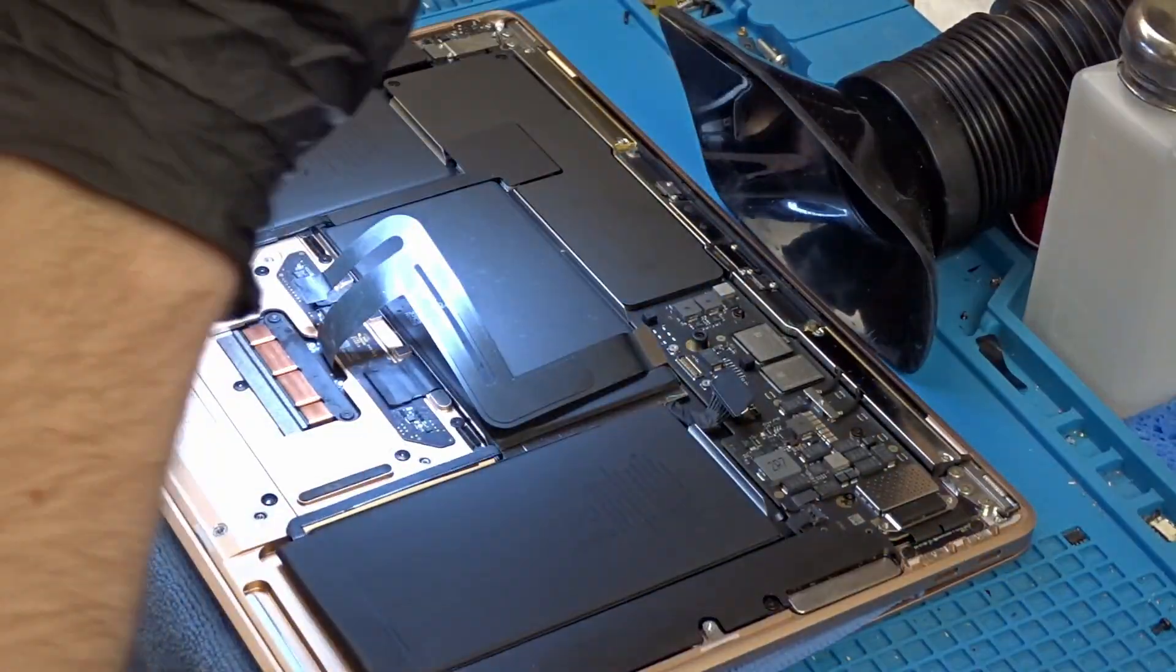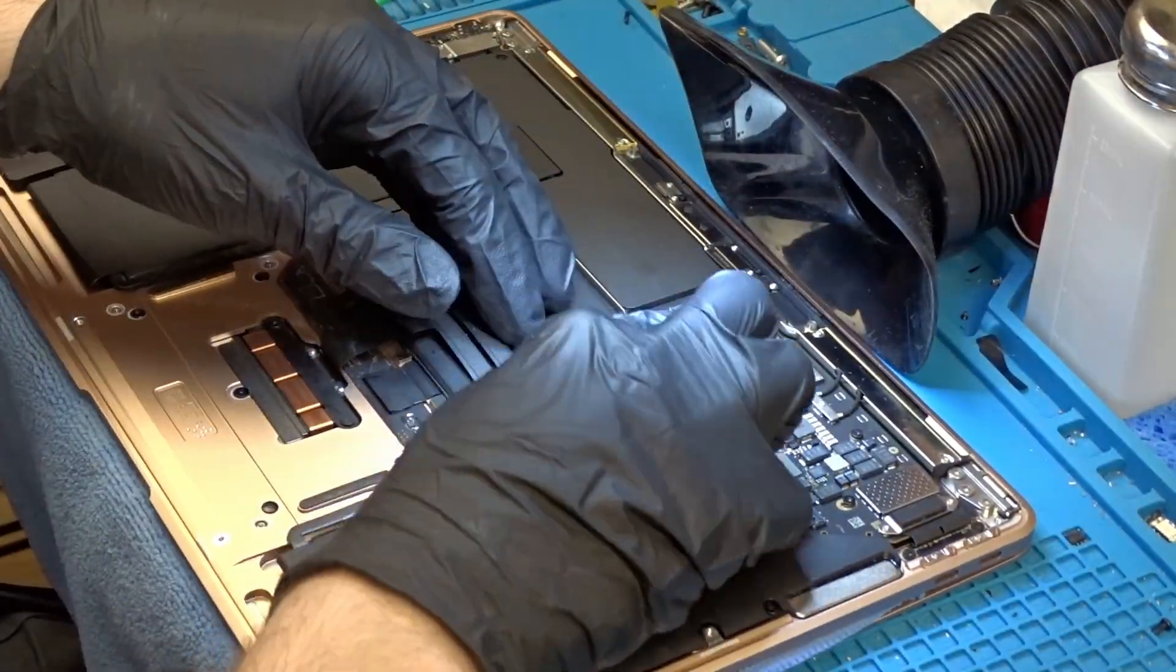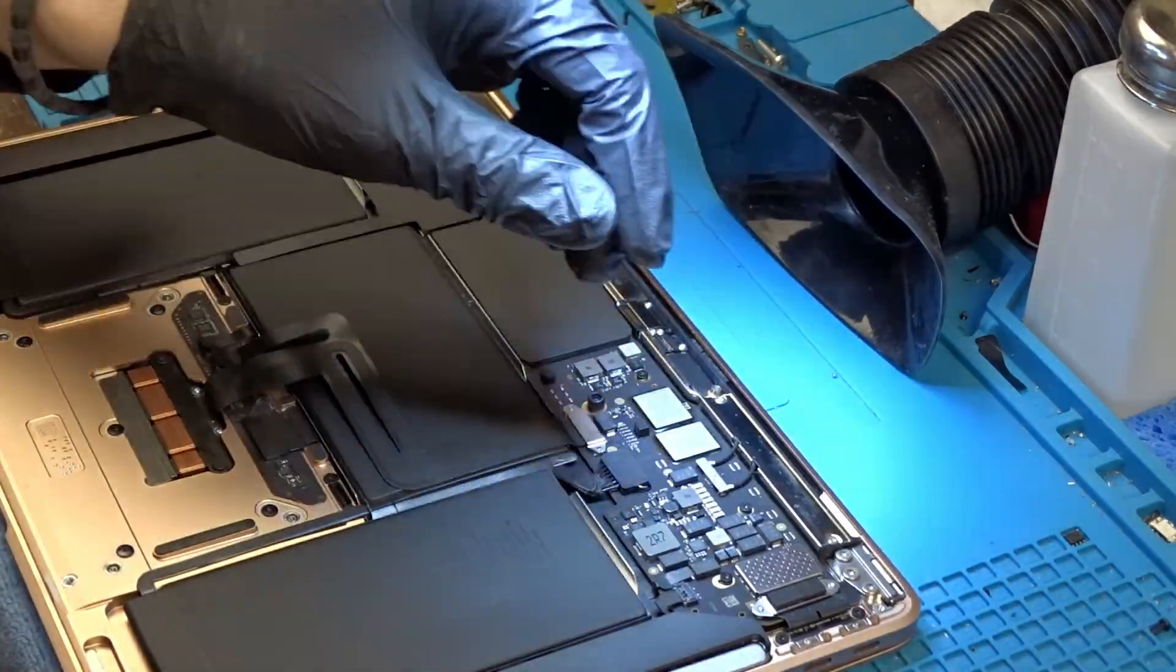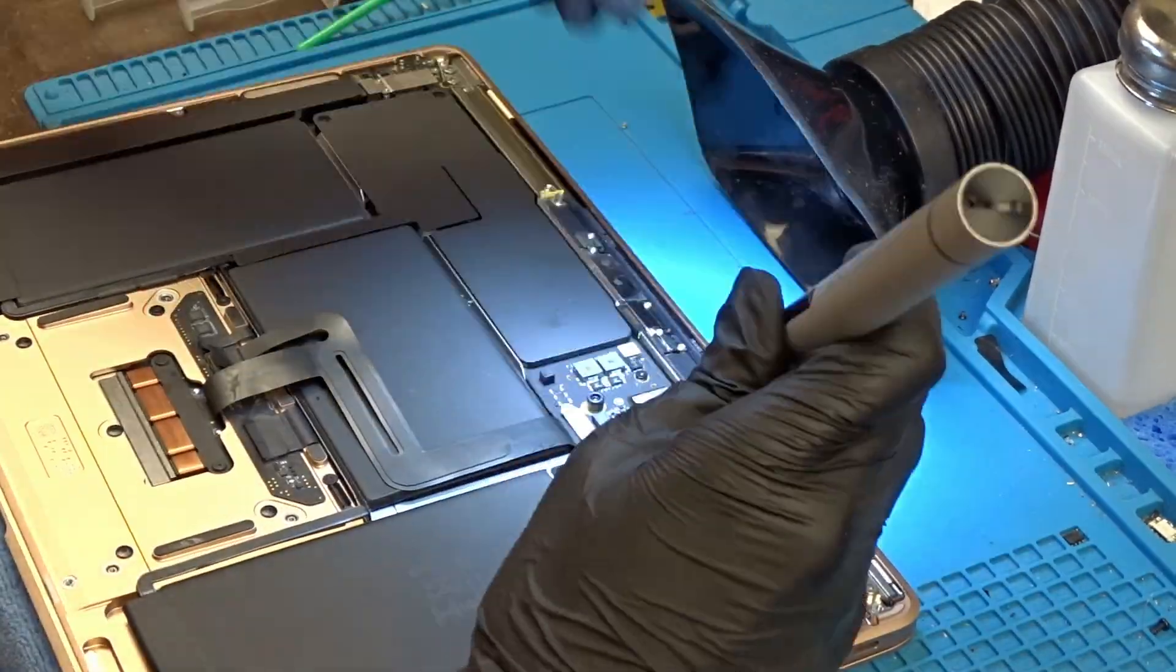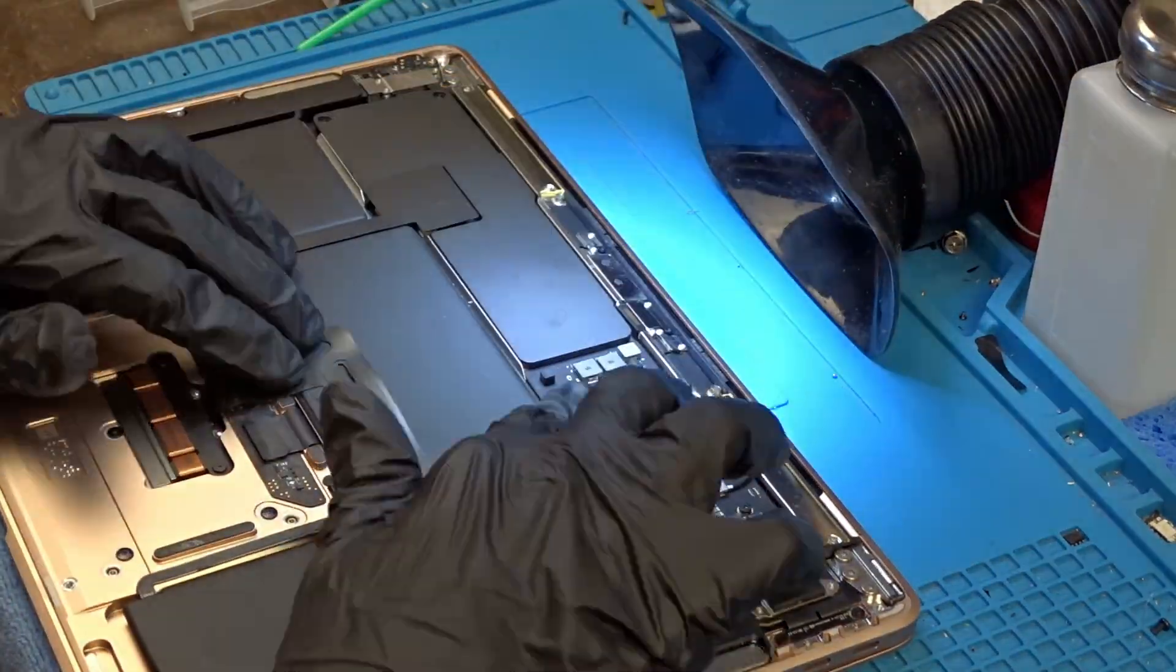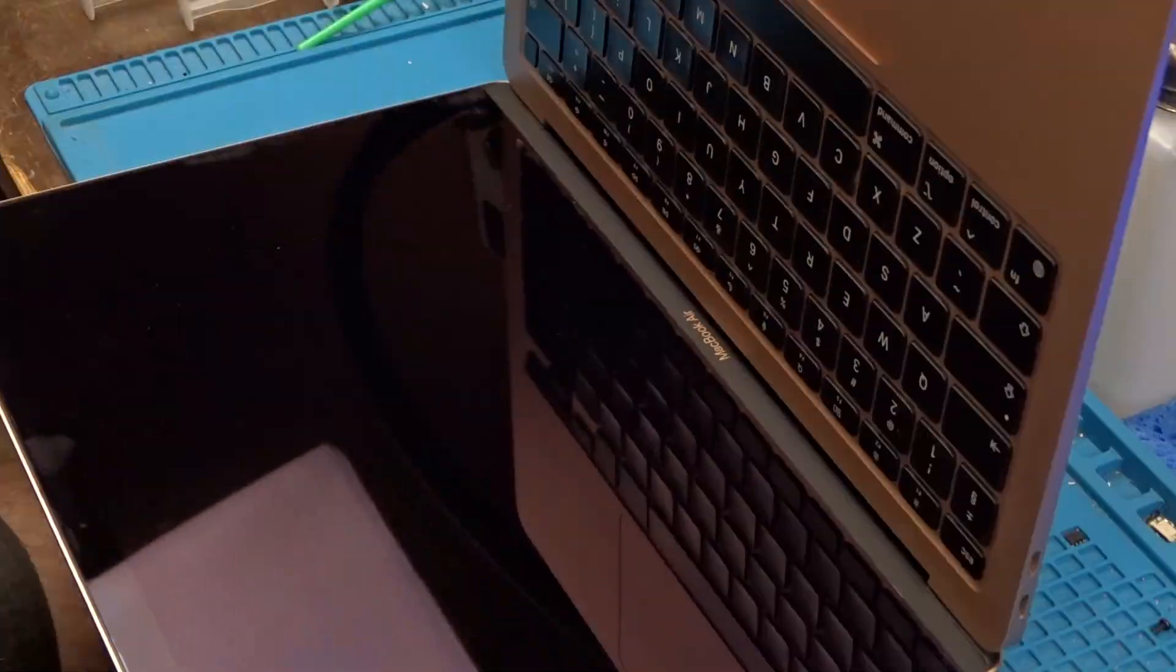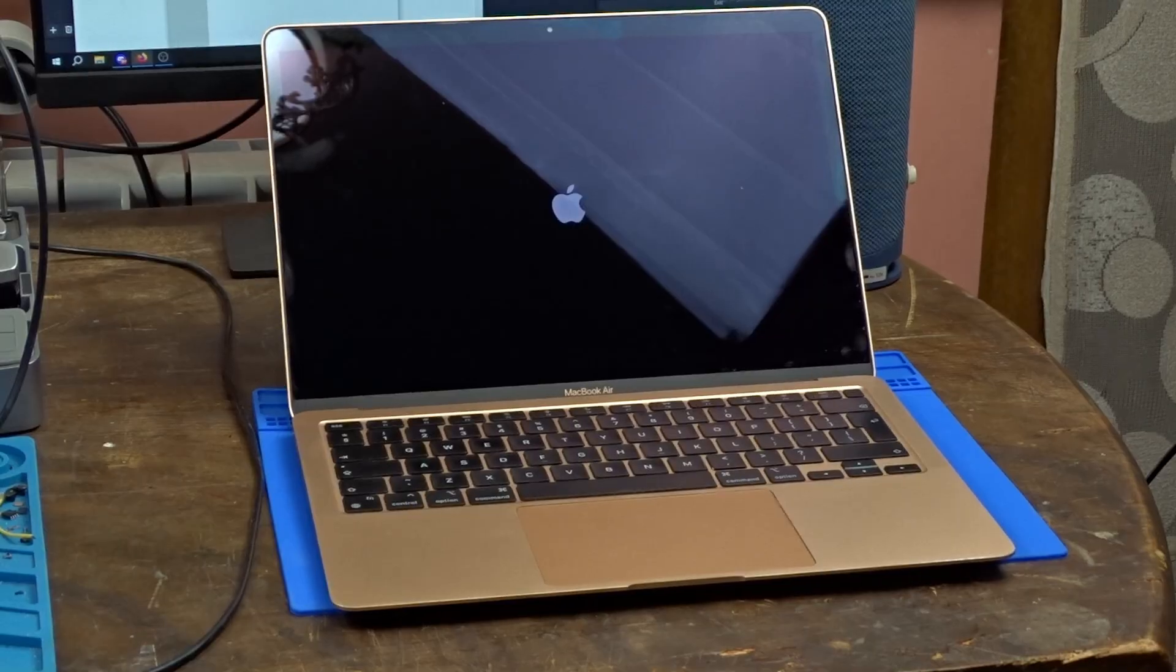Now let's assemble the MacBook and hope for the best. Upon powering it on I am happy to report that the trackpad is completely functional again. Both the touch and the force feedback work as they should.